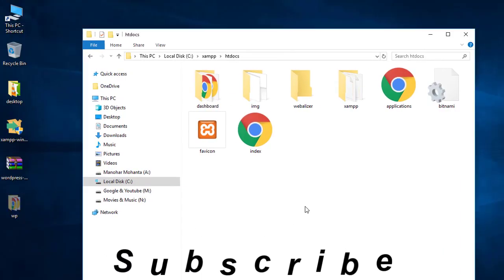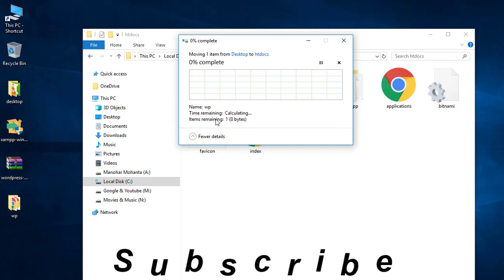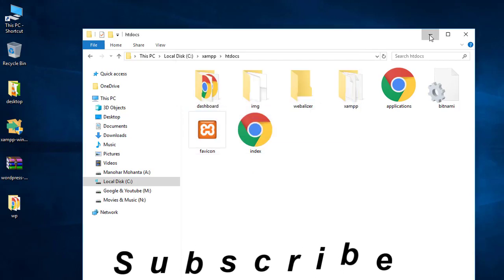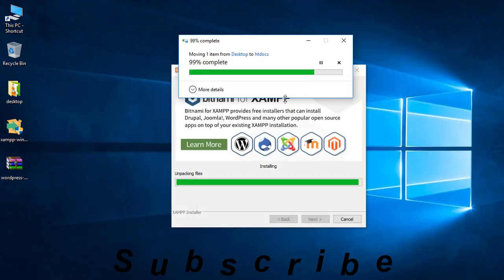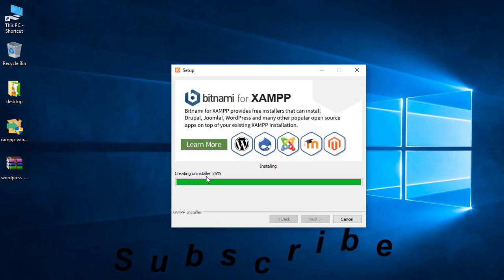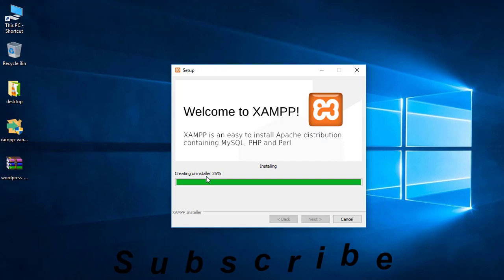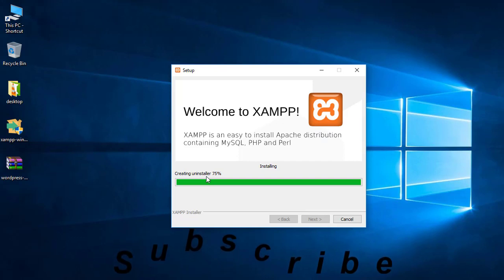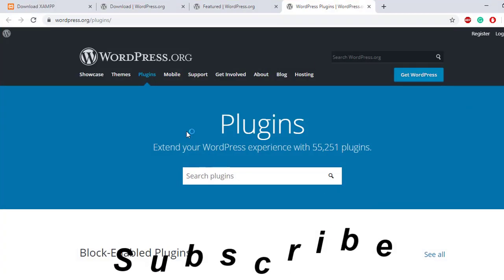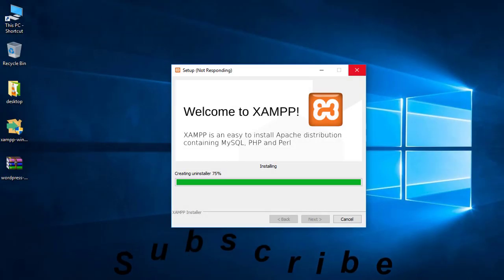Let me pause the video for a moment. WordPress is finishing the process - here we got our WordPress folder. What I will do first is rename it to WP. XAMPP is still installing, so I will pause the video again for a few minutes.